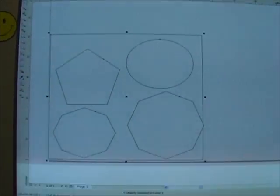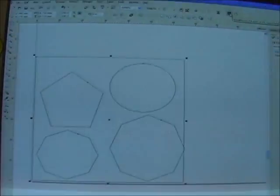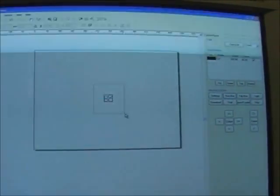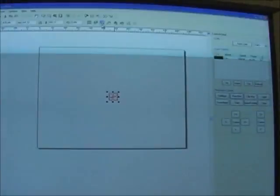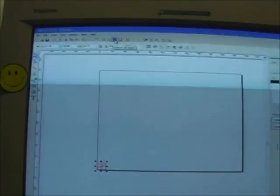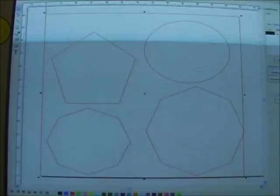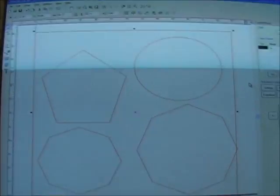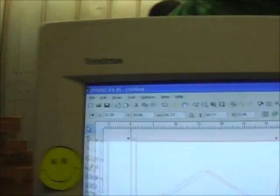I just want to show you how fast this thing actually goes now. Let me find those things. Alright, so here we have our shapes in PHCAD.